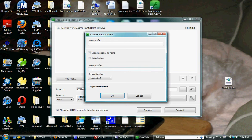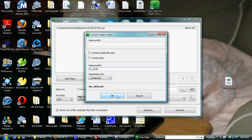We can change this and call this Diz 2010.